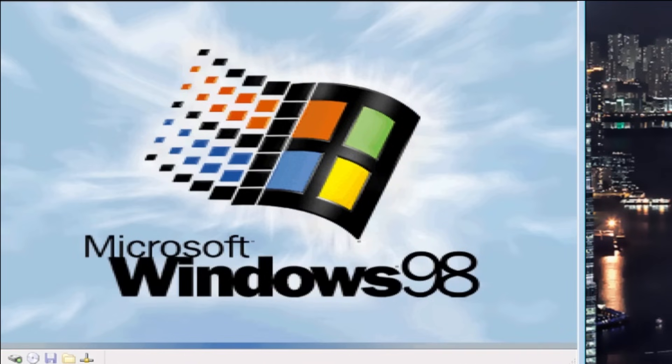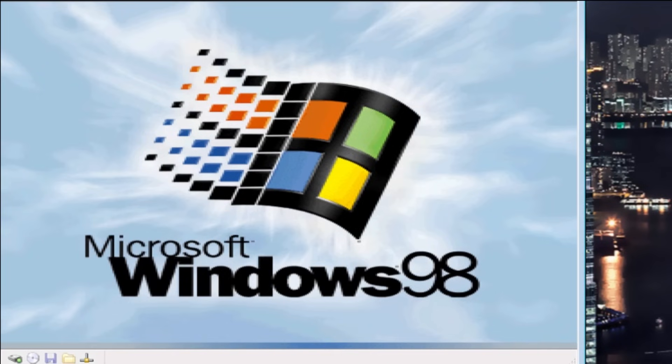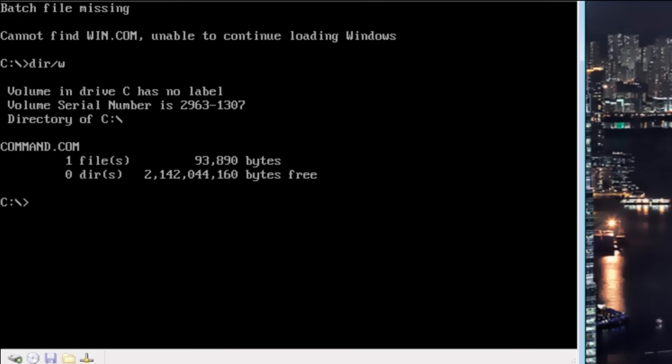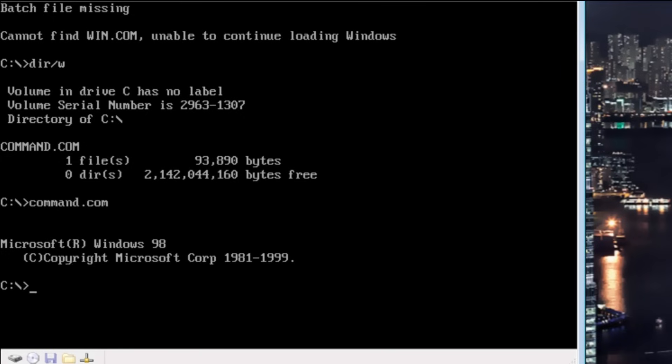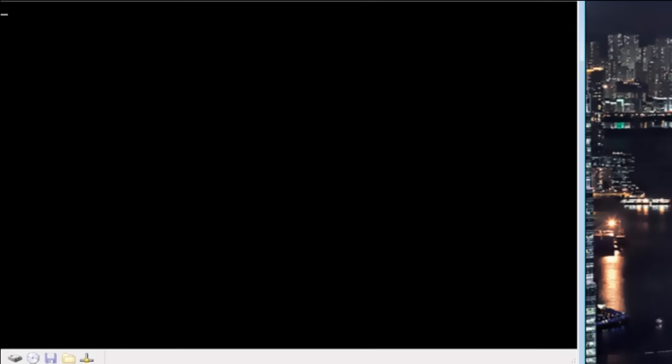So the hard disk activity indicator is going nuts. We don't seem to be booting into Windows. Batch file missing. Cannot find win.com. Unable to continue loading Windows. That's not a good sign for our data. And the only thing on the disk is command.com. And it just says Windows 98. Neat. Let us restart. And see if this even boots at all now.